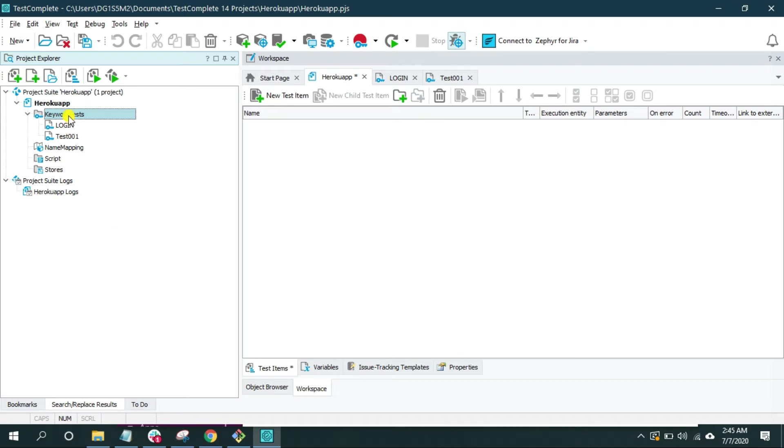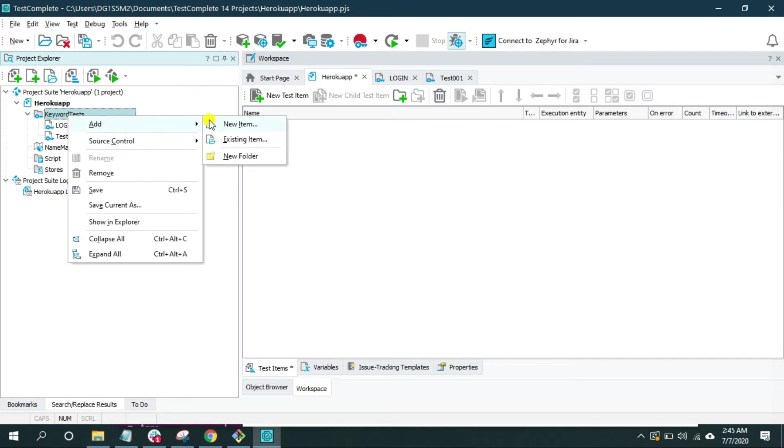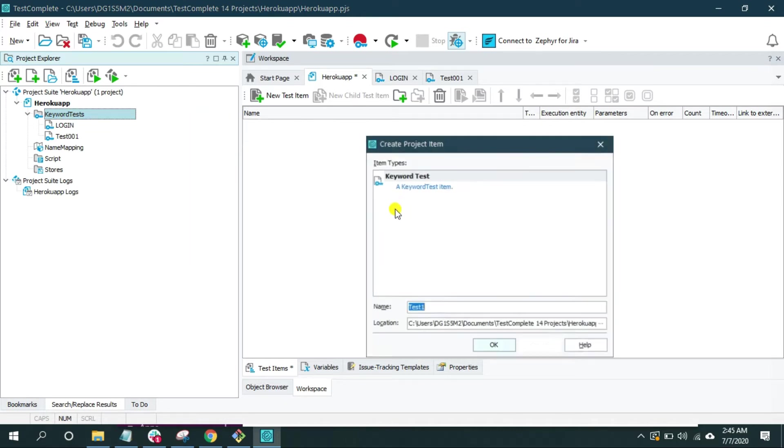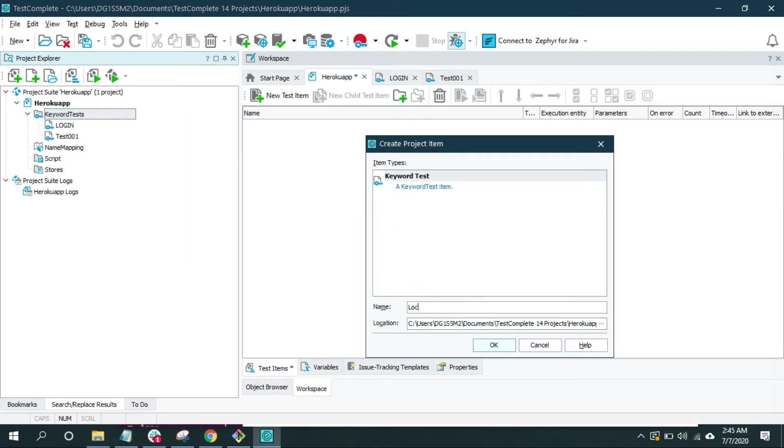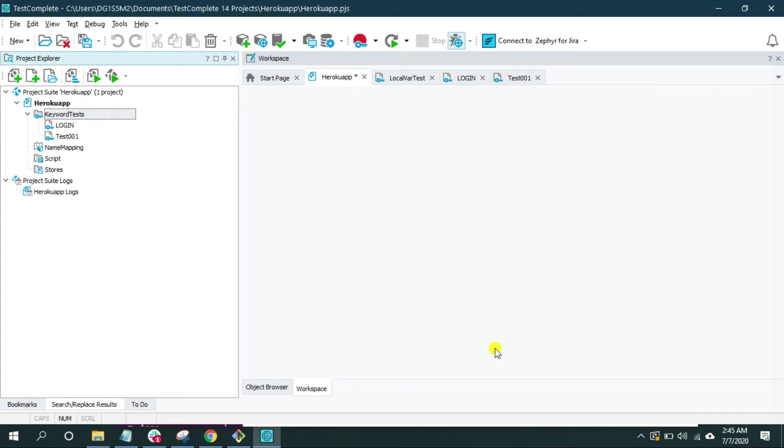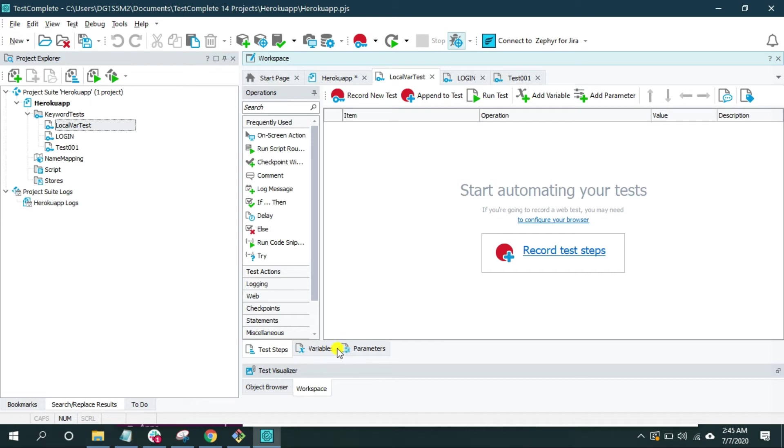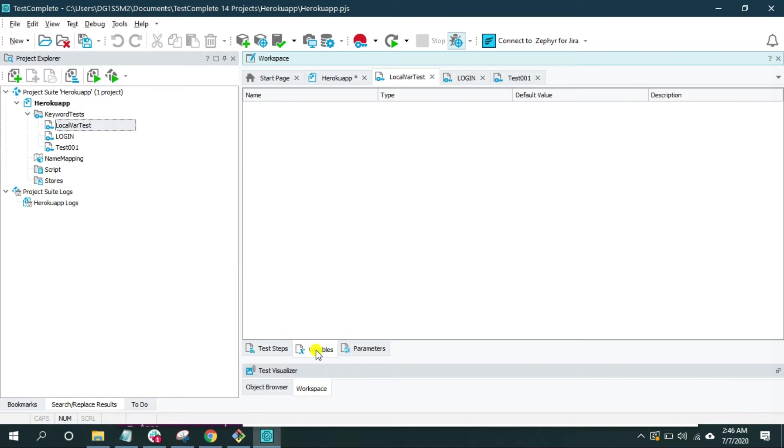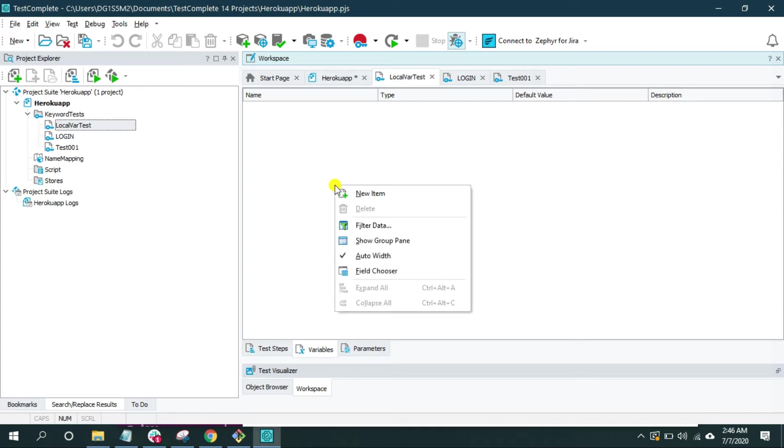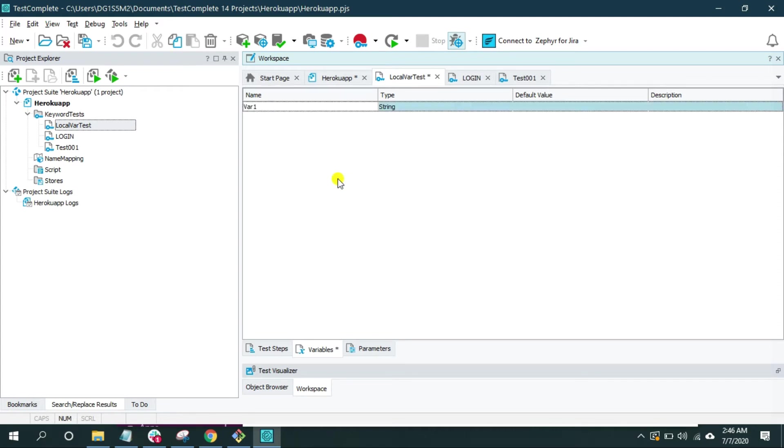So let me create one keyword test and give an appropriate name like local var test. Now when you create a keyword test and look at the bottom, you have these three tabs: one is for test steps, another is for variables and parameters. Since we are interested in variables, click on the variables tab. Now inside this variable tab, right-click and select new item.